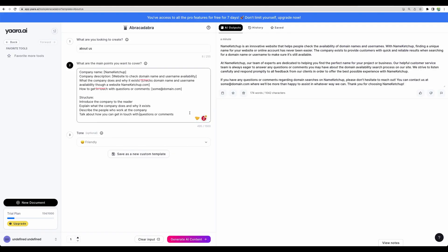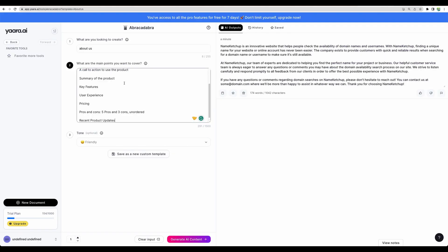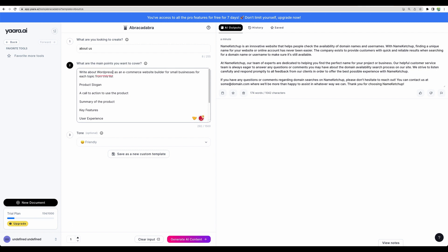In Yaara, you would be able to create your own template. For example, it would be company name.